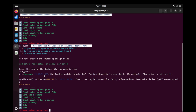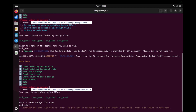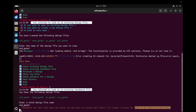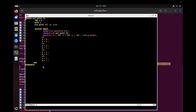Now I'm going to check the test bench using option two. Here we can see the available design files: AND gate, NAND gate, OR gate, and XOR gate. Since we viewed the AND gate design, we check the test bench for the AND gate. A message appears stating that the test bench for this design file does not exist. It asks: do you want to create one? Press Y to create a custom test bench or N to return to the main menu. I press Y, and the tool automatically generates a custom test bench for the AND gate.